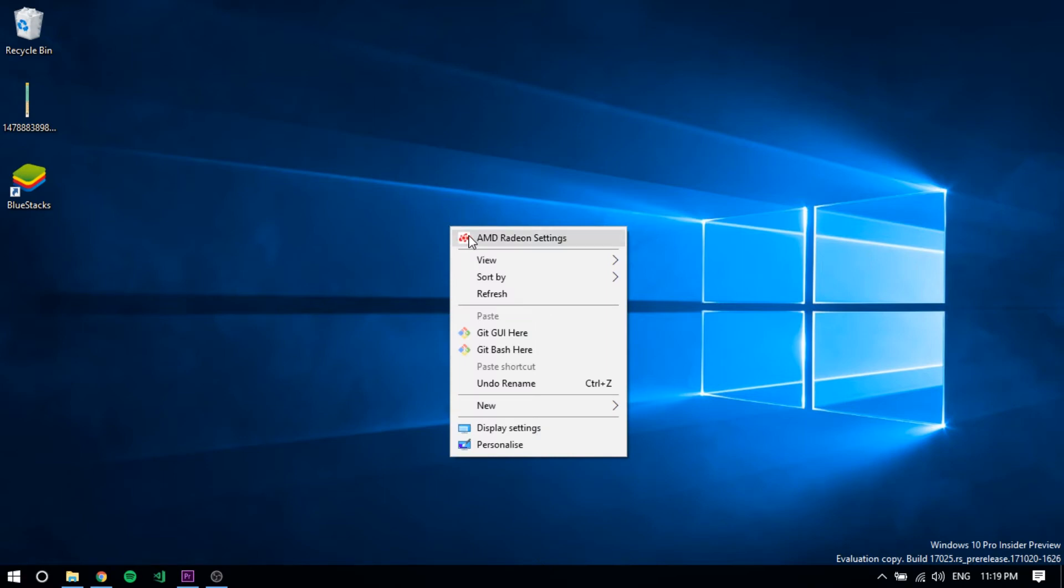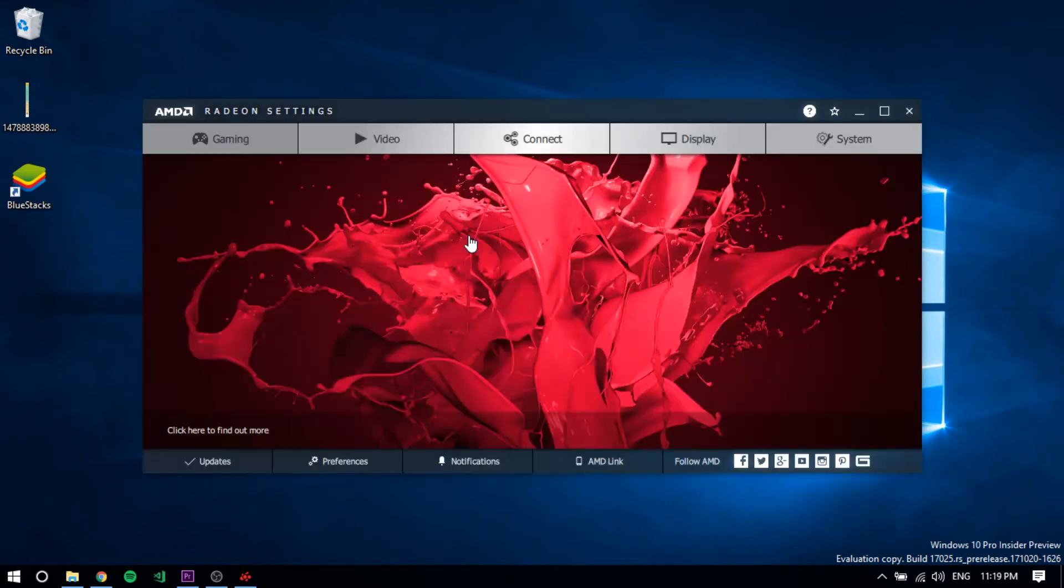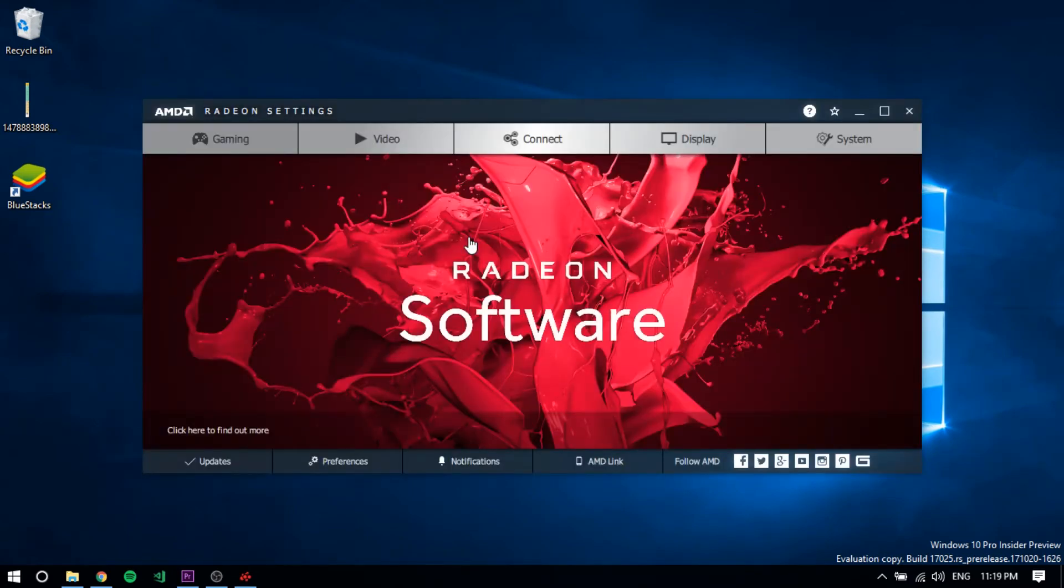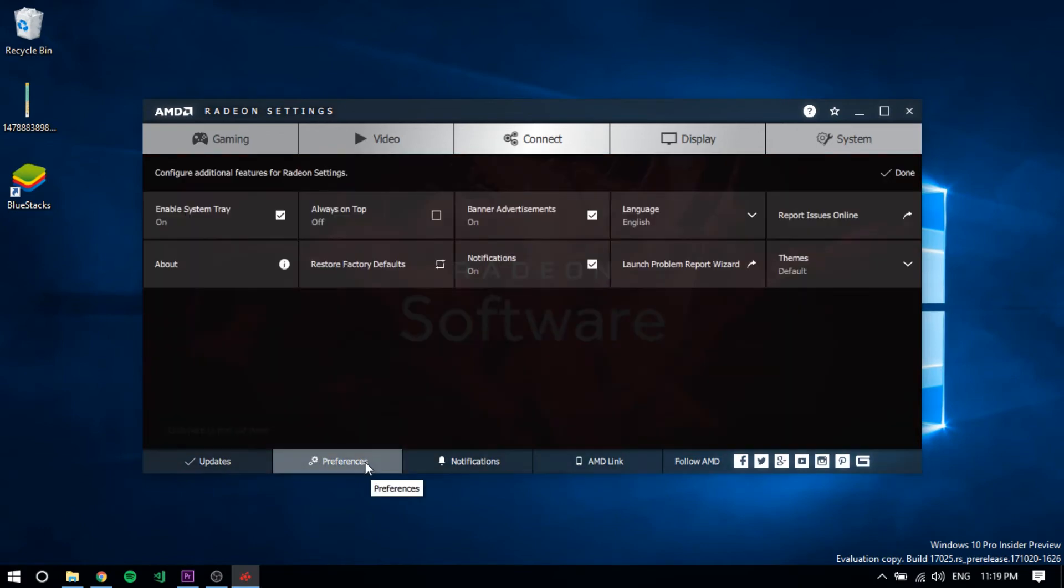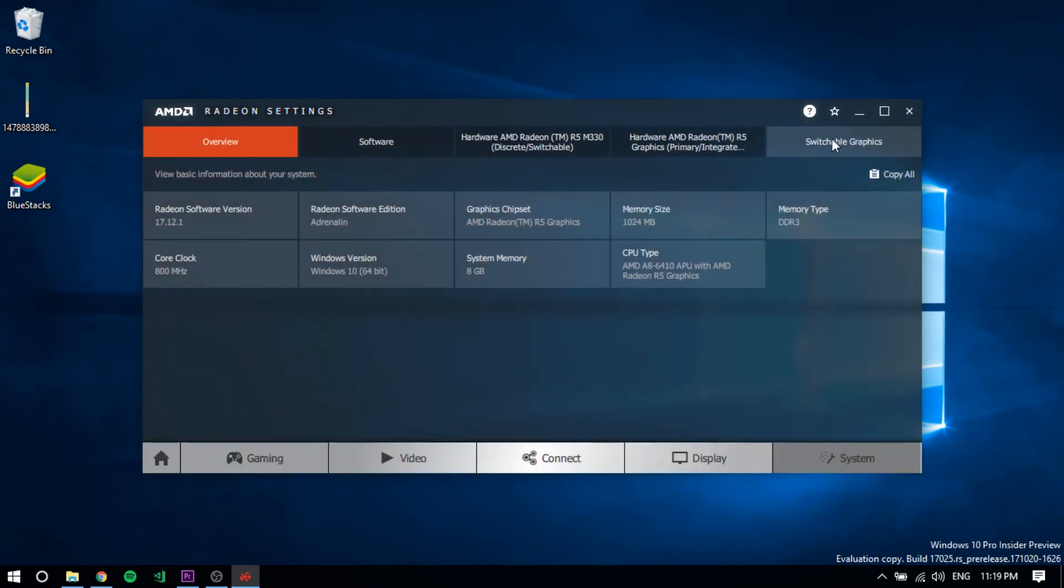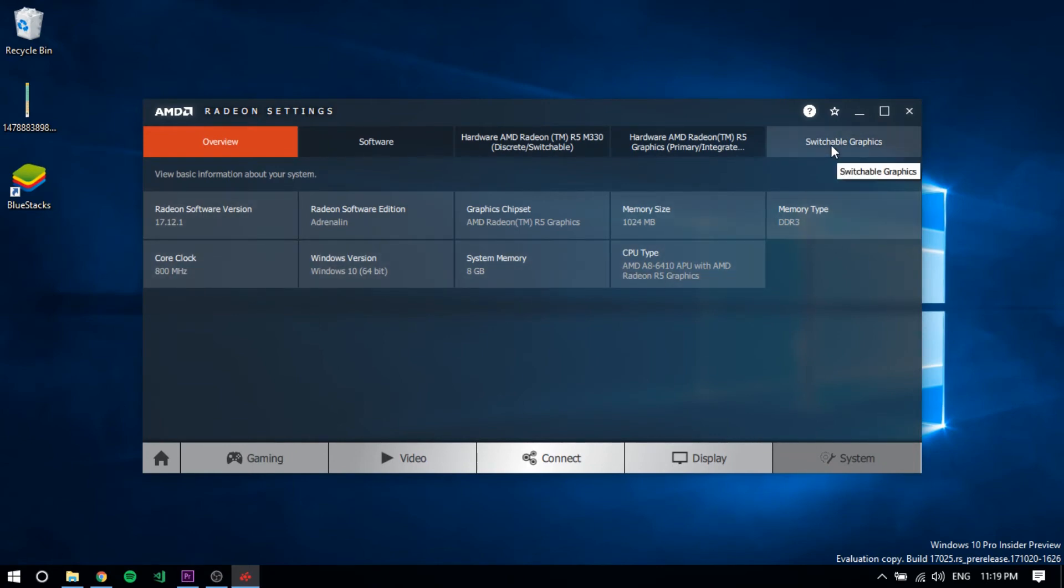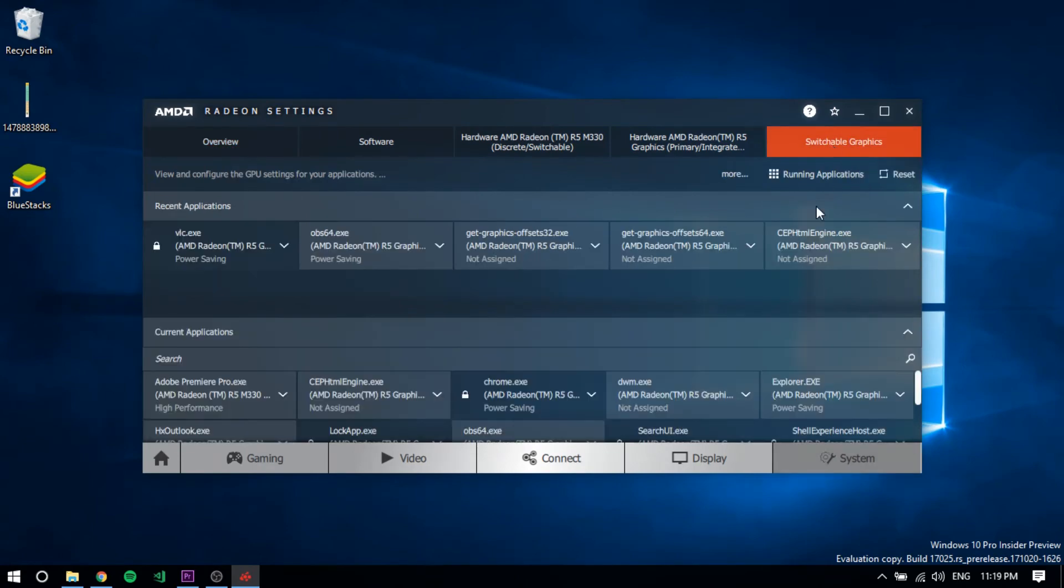Something like this will appear. Just click on Preferences, then click on Settings. After clicking on Settings, you will find this. Now what you have to do is click on Switchable Graphics.